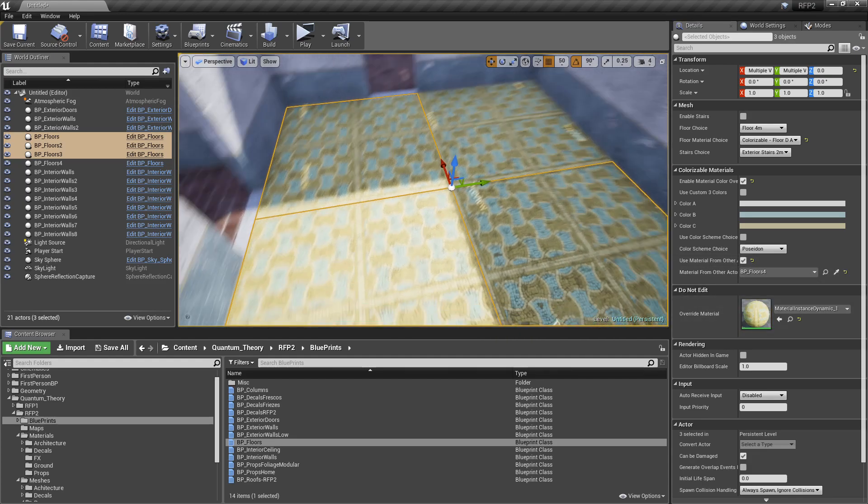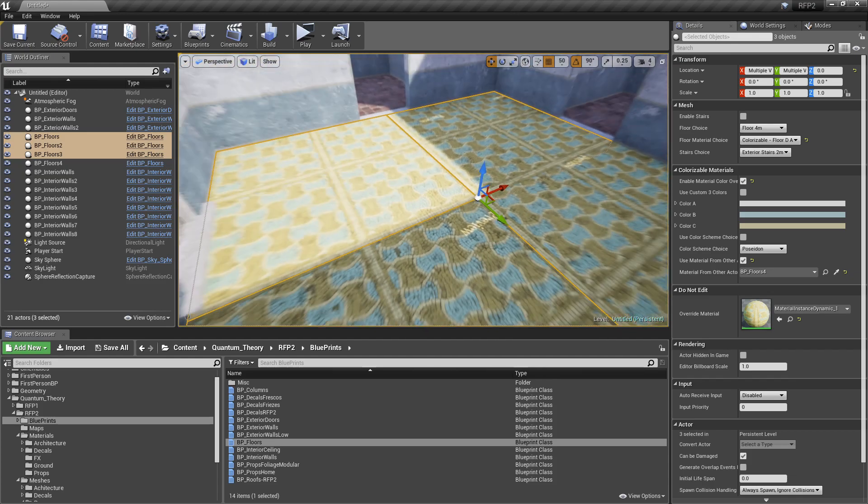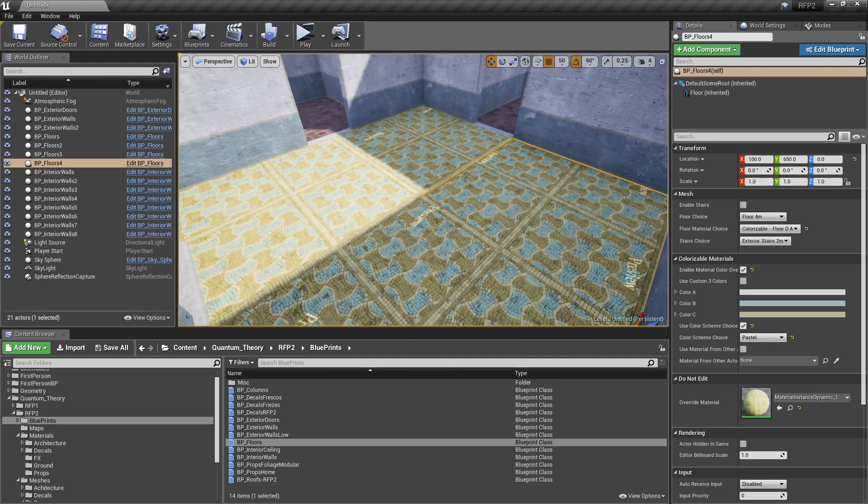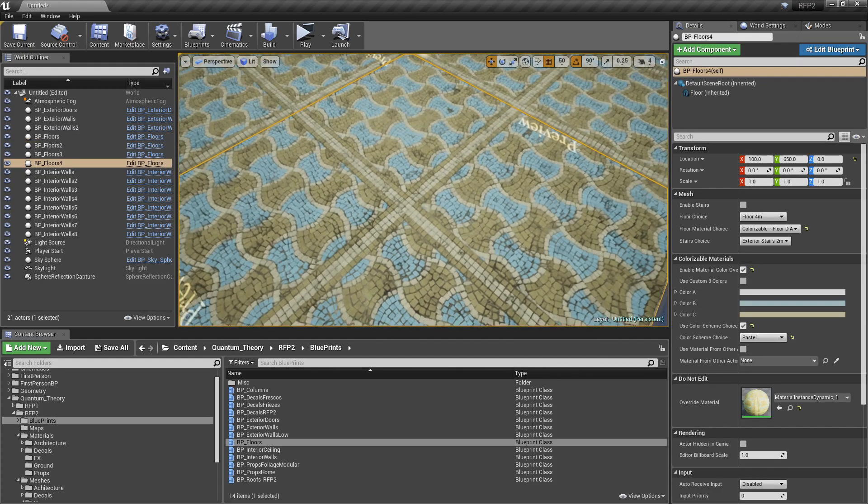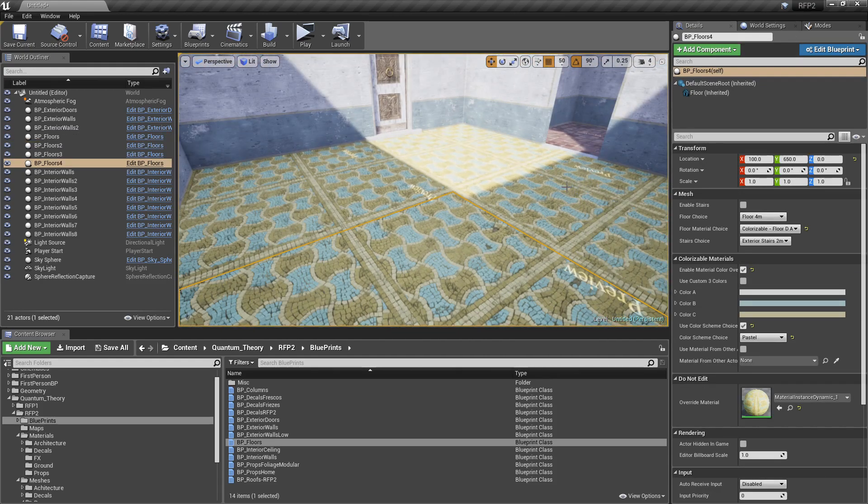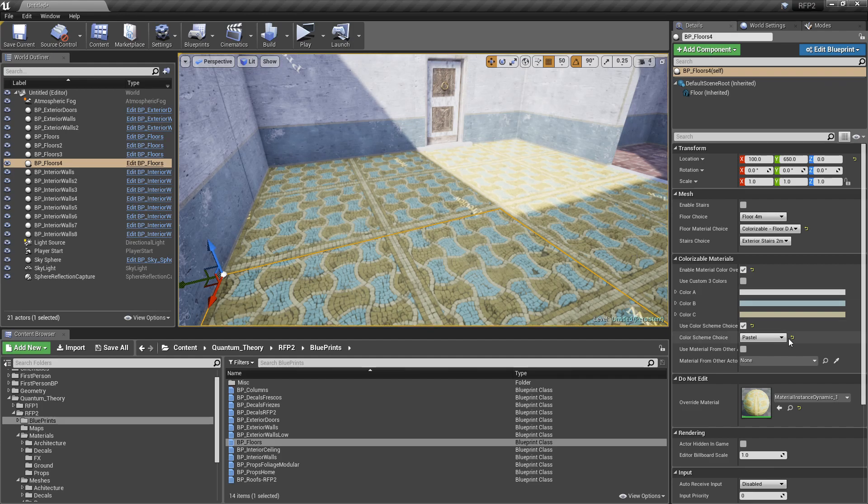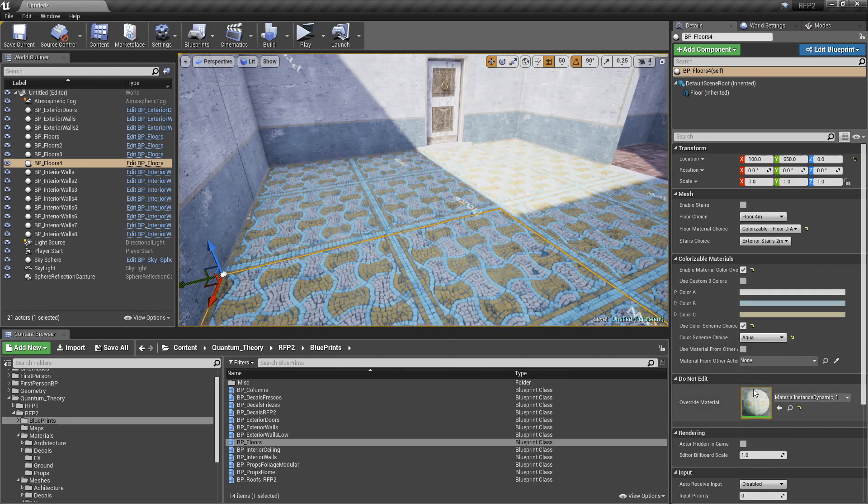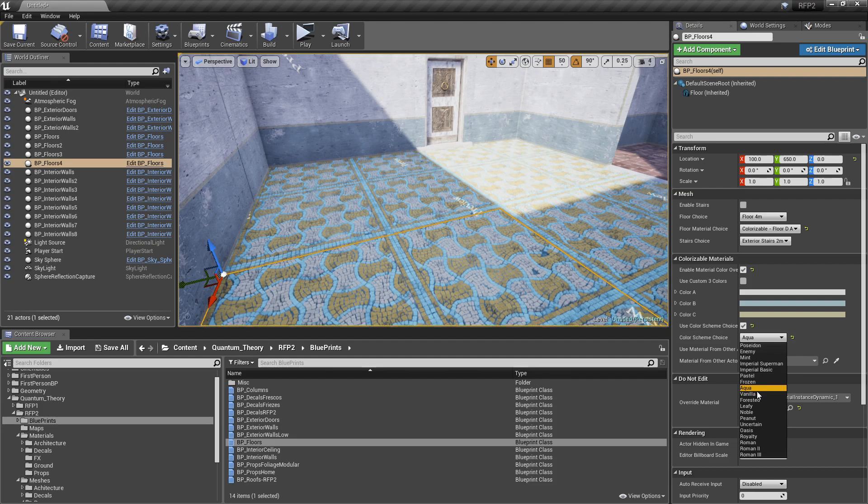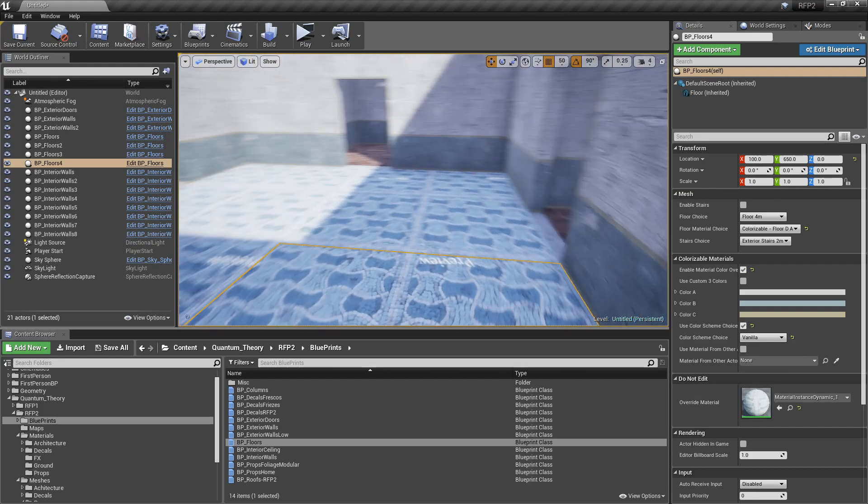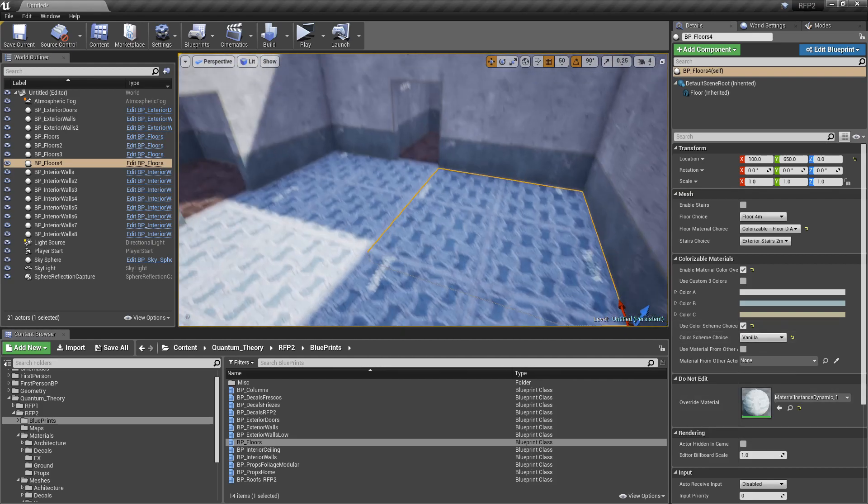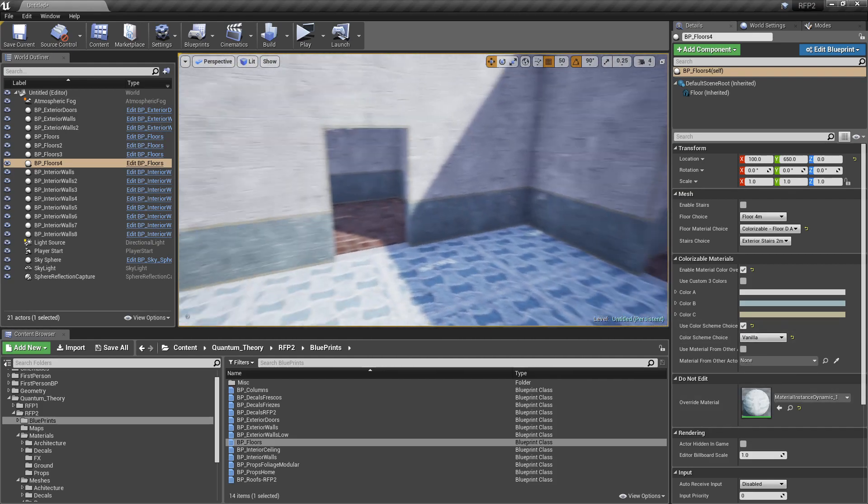So now, it's using one material from this guy across all these floors. So, if I were to change this pastel, it's going to change them all. So, I don't know. We'll use that vanilla just for the heck of it.